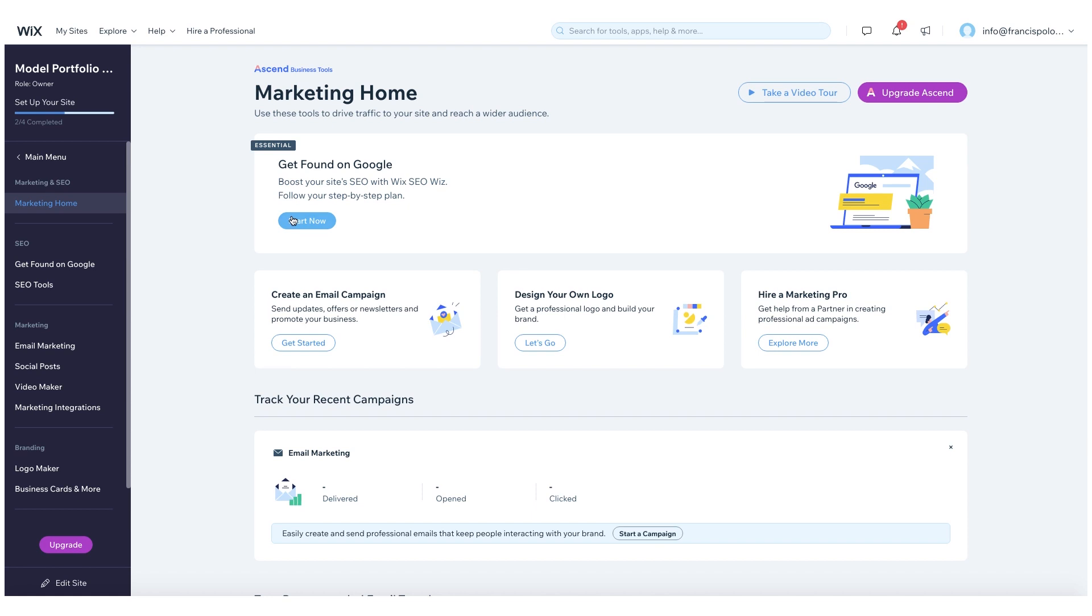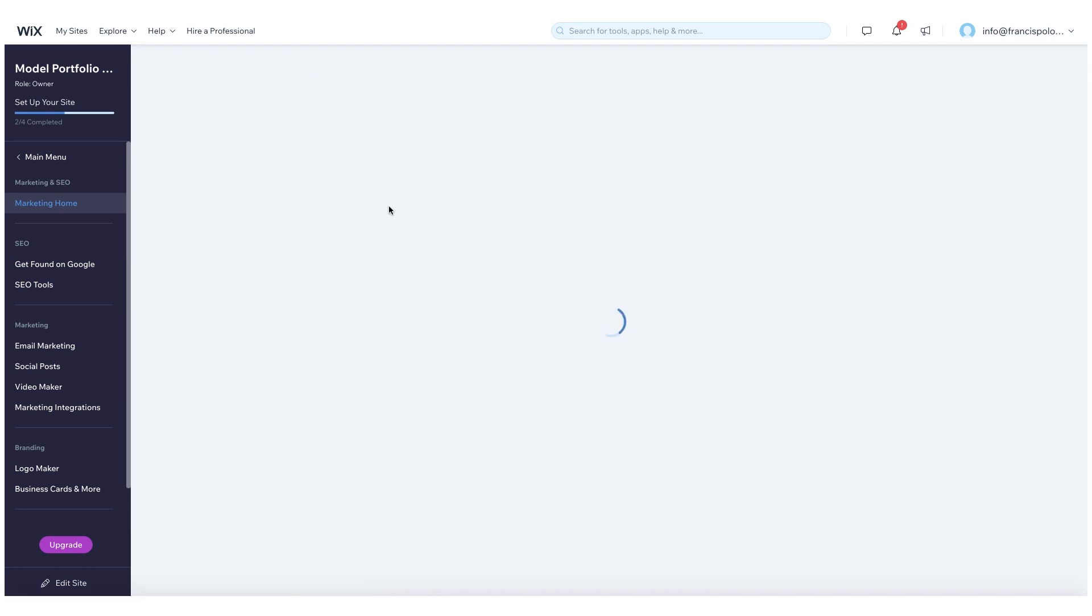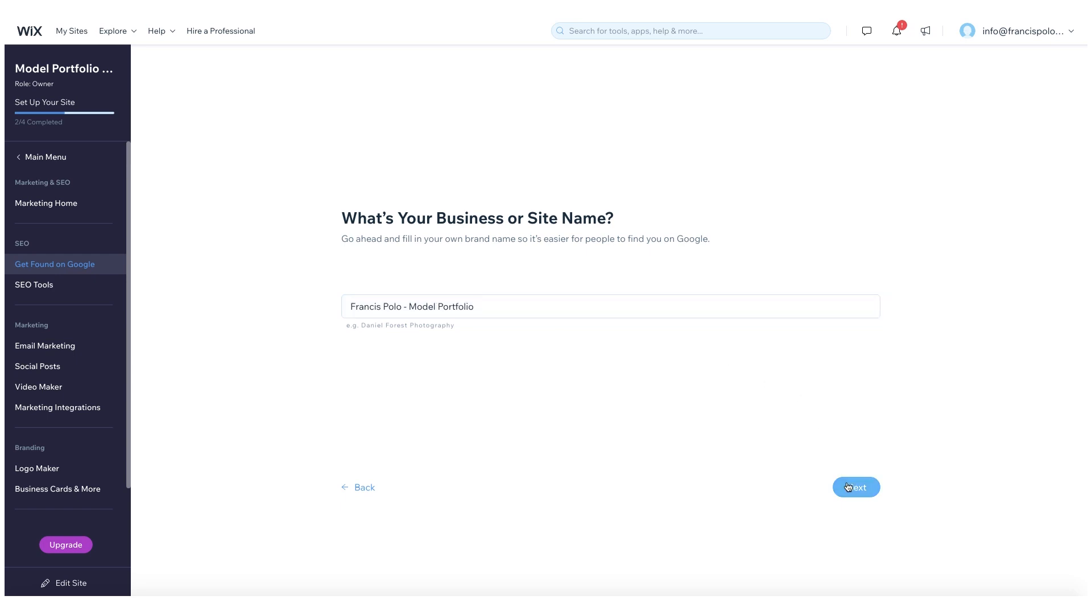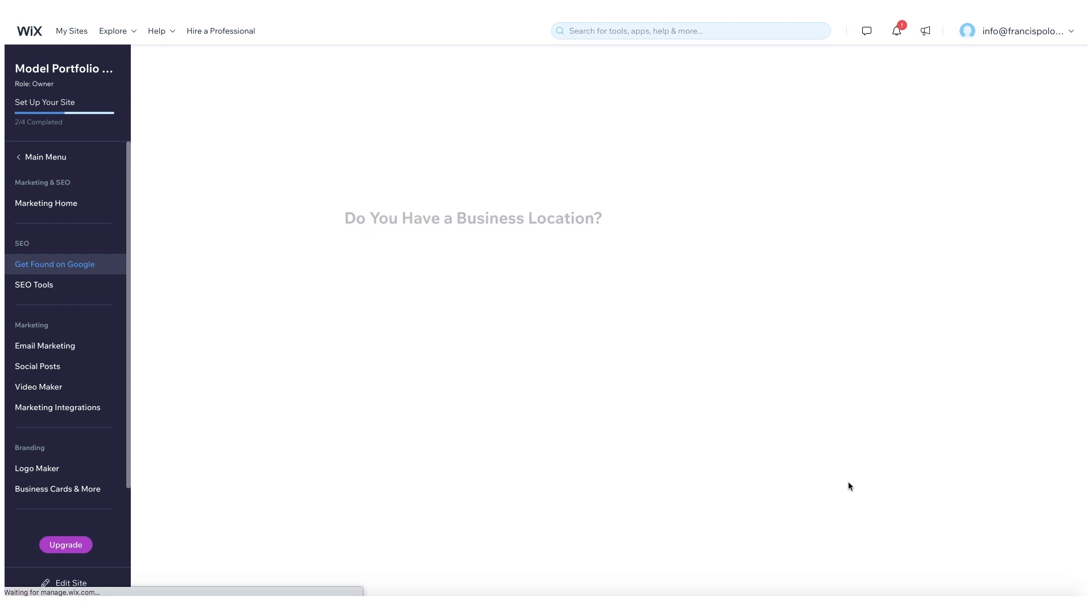So this first one here, the get found on Google tool. This is really like a straightforward, streamlined way of how they're helping you think through SEO. So obviously you need a website title and this is what's going to show up on Google. So here I'm just going to enter a title for my website. Okay, and then I'm going to hit next.